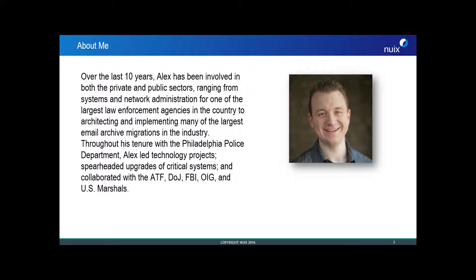With us today is Alex Chachis-Damatis. Alex is a solutions engineer at Nuix and he has extensive knowledge of on-premise email archives and cloud-based email solutions. Alex has been involved with some of the largest email archive migrations in the world and many of those have leveraged the powerful capabilities of worker-side scripting.